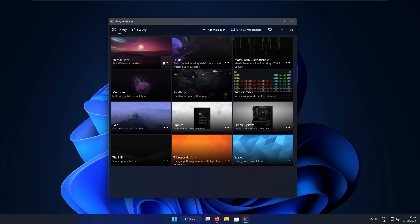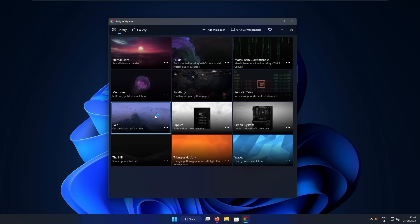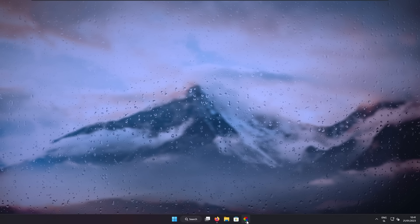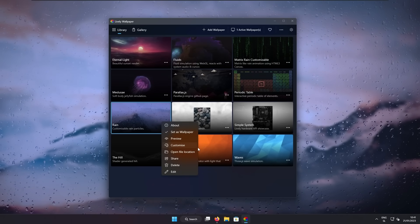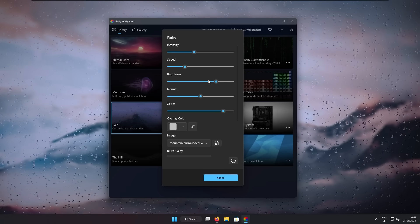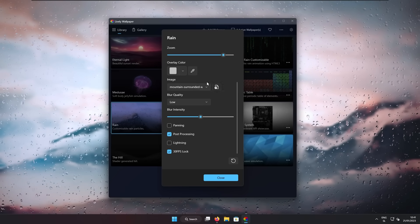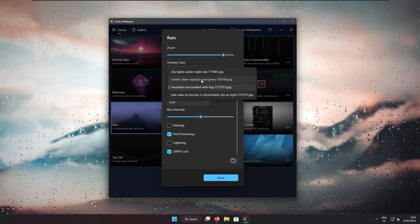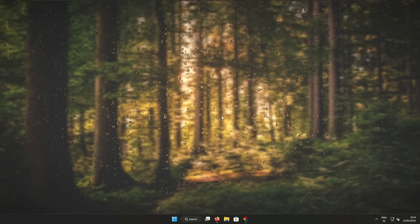Here in the Lively Wallpaper, let's pick a simple wallpaper called Rain. I will select it and this should apply the wallpaper on the desktop. If you want, you can open up the Lively Wallpaper app once again, click on three dots, and then click customize. Here you have a few parameters like intensity, speed, brightness, and so on. I will only change the brightness slider to the max, then scroll down and select an image. Here we can pick from a few presets — for example, Confier Dawn Daylight Evergreen. You can select this one and easily see that the background wallpaper changed.